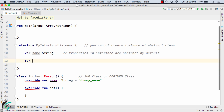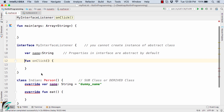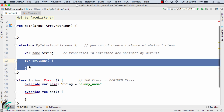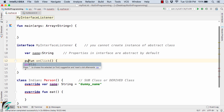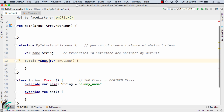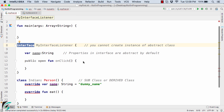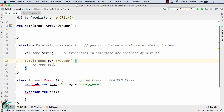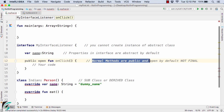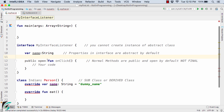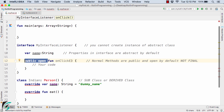Now let us define a function, say onClick. If you define a body for it, this method is actually a normal function which is public in nature, but it is not final. In an interface nothing is final — everything is open in nature. So this onClick method is by default open, not final. Always remember: in an interface nothing is final, everything is open. The public and open keywords are redundant here, so we remove them.